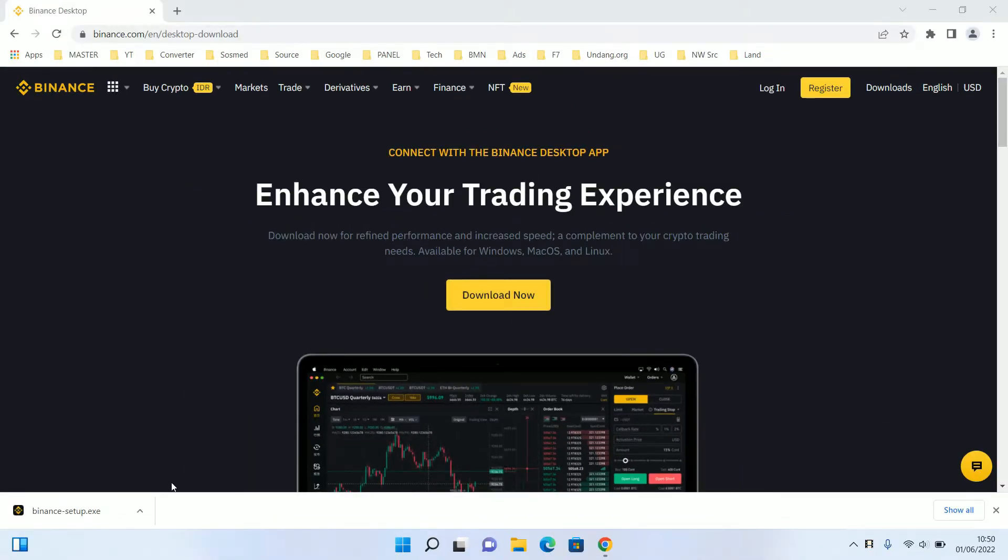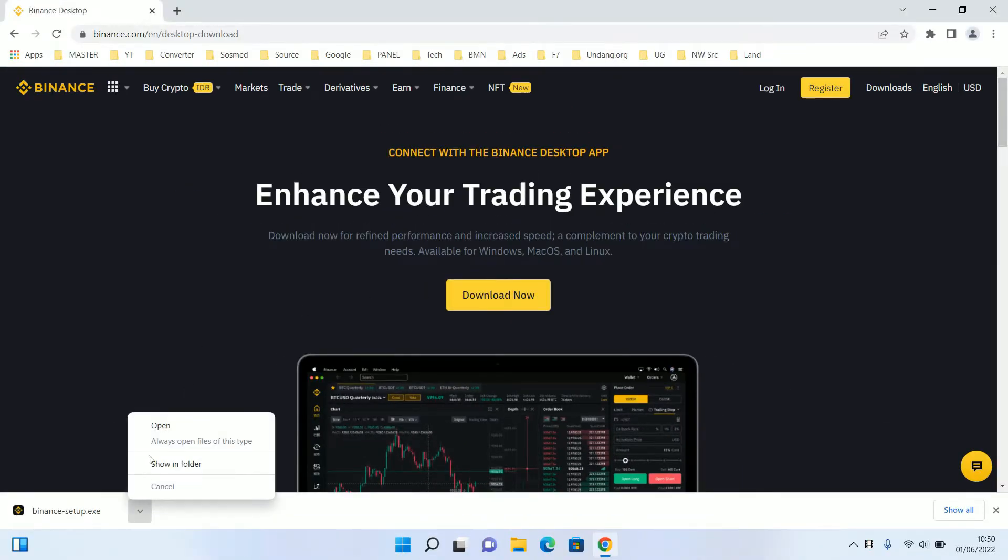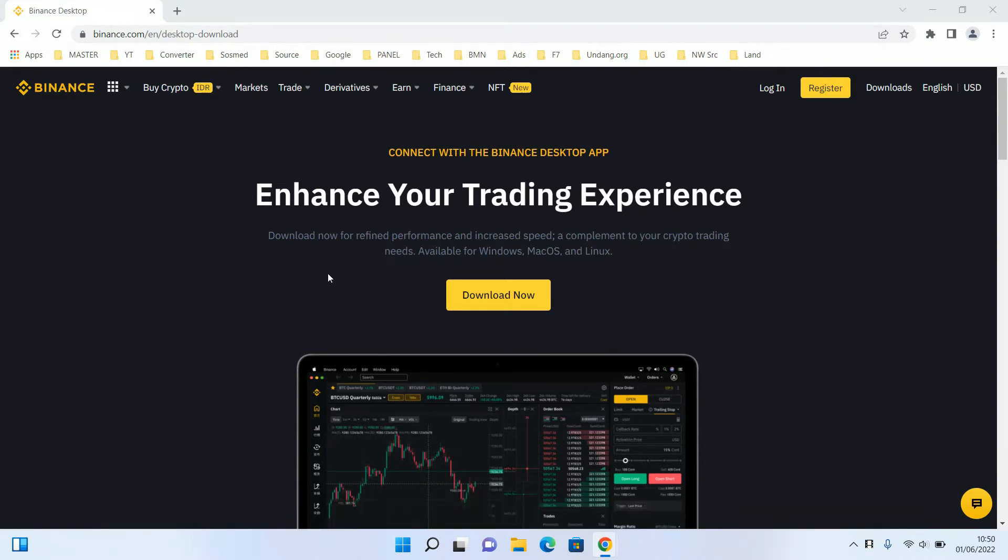After you download the Binance application, you can just run it and then click open to start the installation.